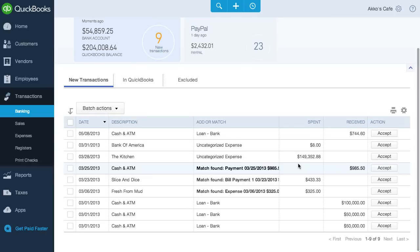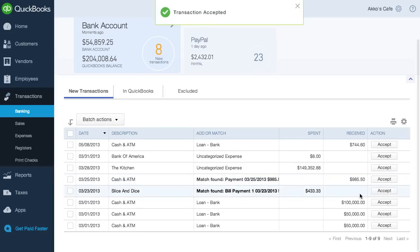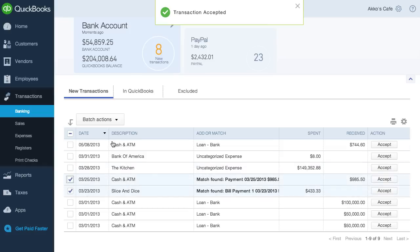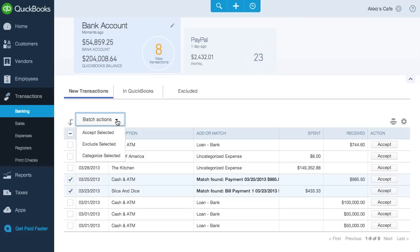To agree with QuickBooks's autocategorizations or matches, all we have to do is click on accept. If we want to work on multiple transactions at once, we can use the checkbox to select all the ones we like. Then go to batch actions and accept them, exclude them, or categorize them.